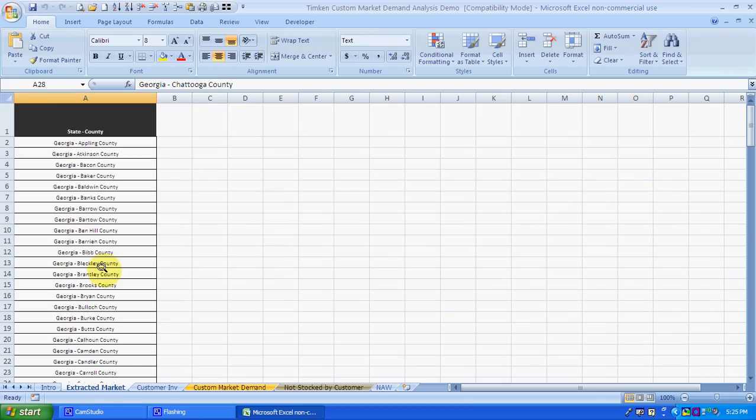The extracted market we're using for this analysis is the Georgia market. This is based on the area in which this customer's sales locations are at.